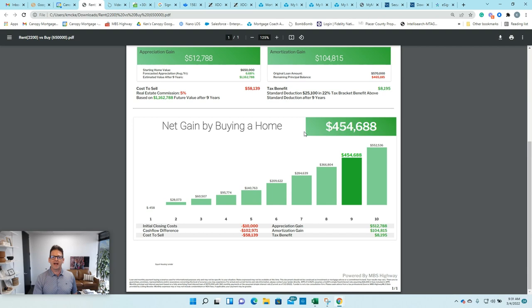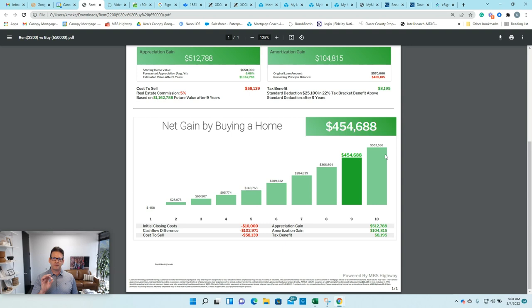So if you're wondering if this is the right time to buy, or should you continue renting, or if you have a client or a friend or a family member who's wondering, I would love to work up one of these scenarios specific to the person that you know.